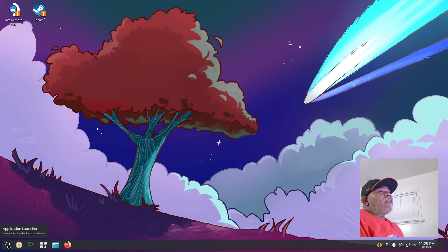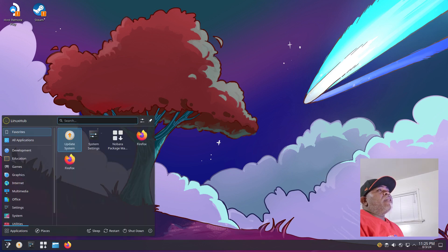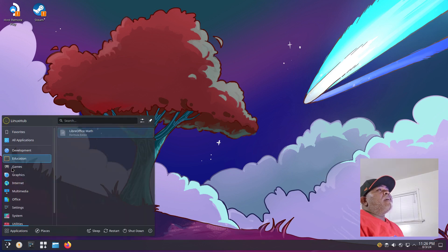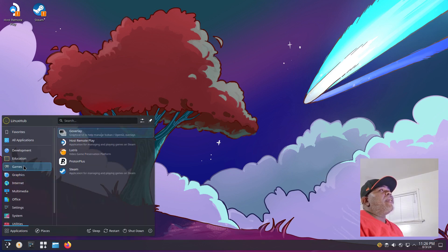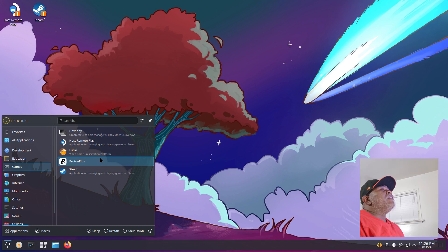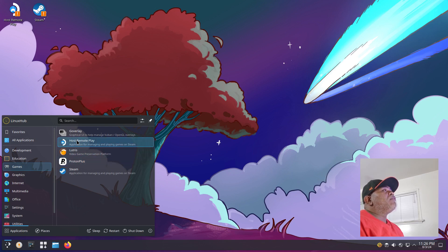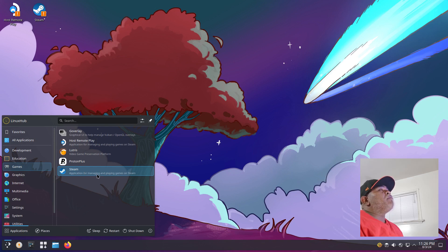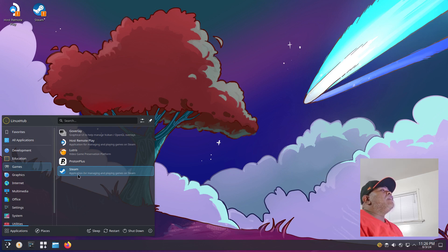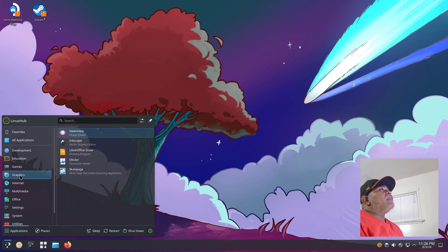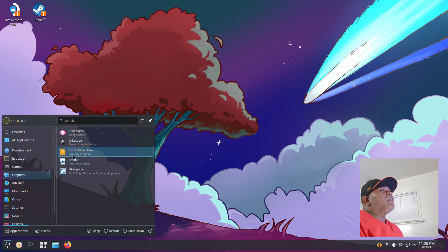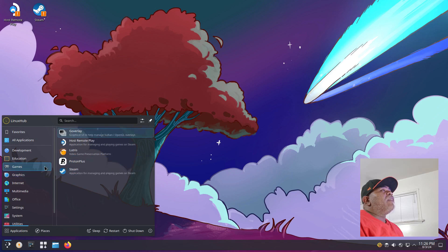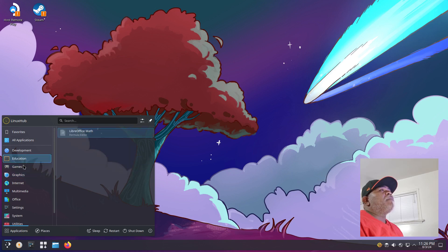Let's go through those applications and see what we have. Under Games we have Lutris, Proton Plus, Host Remote Play, Goverly, Steam. Pretty much got everything pre-installed to get you going so you can set up a nice gaming system.